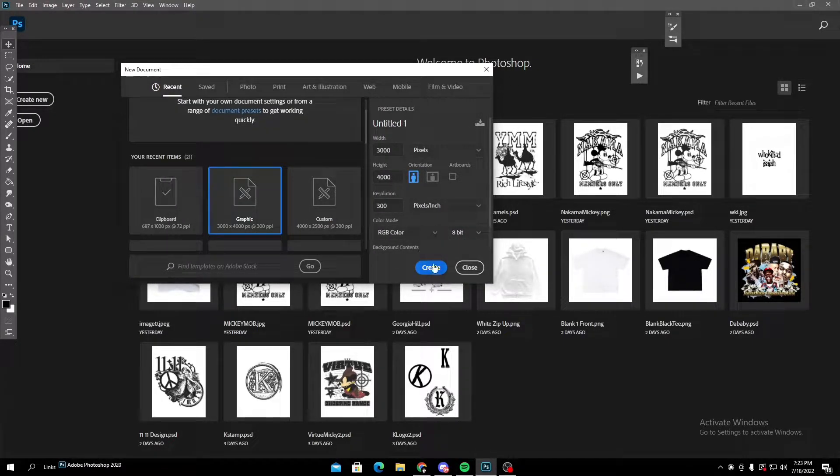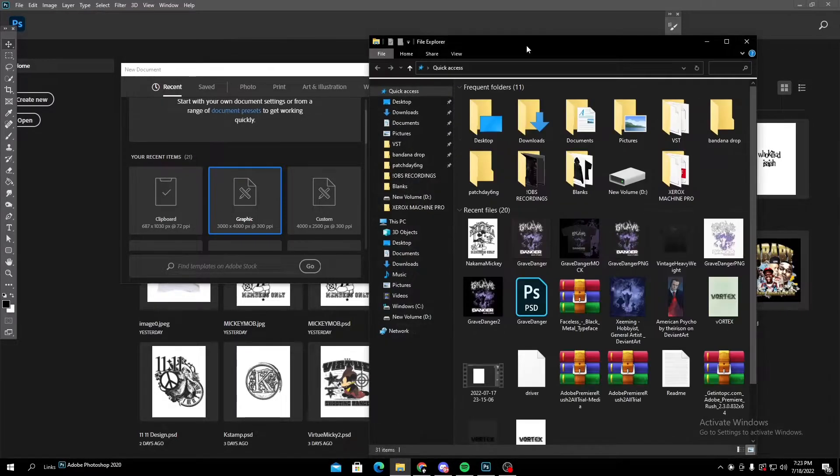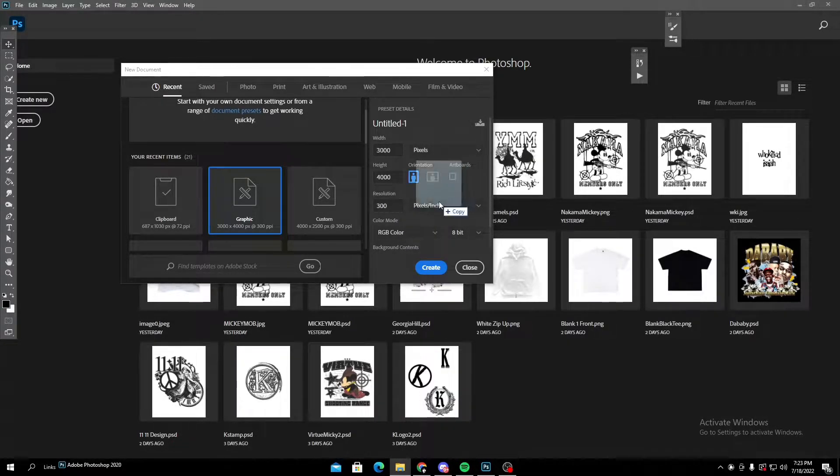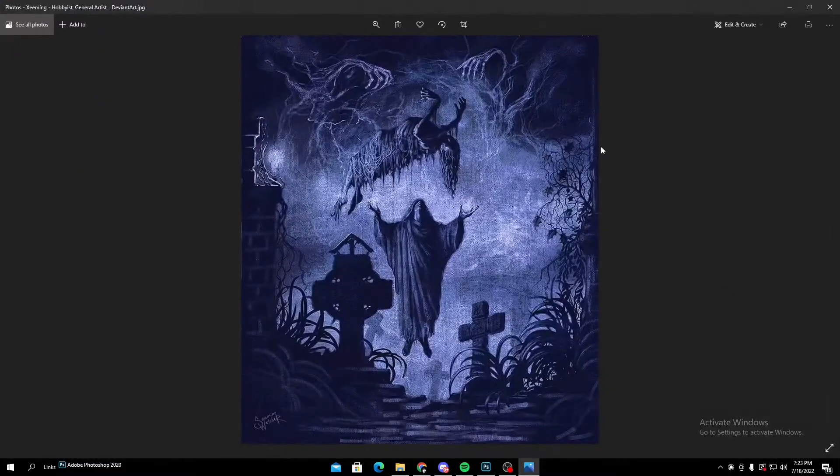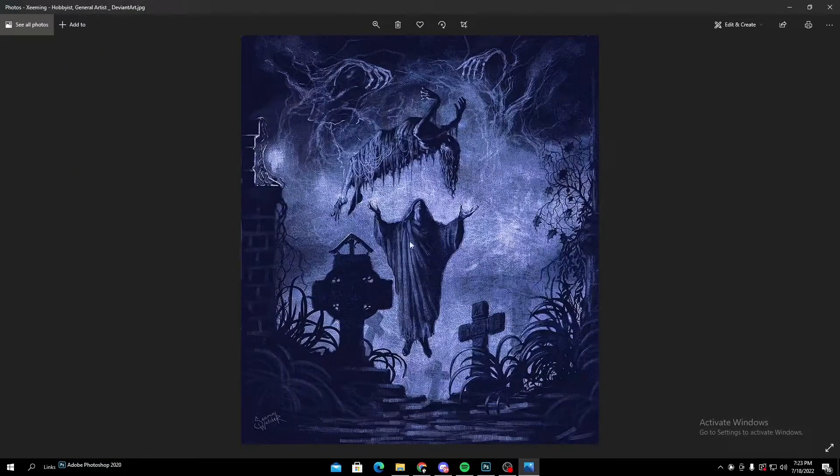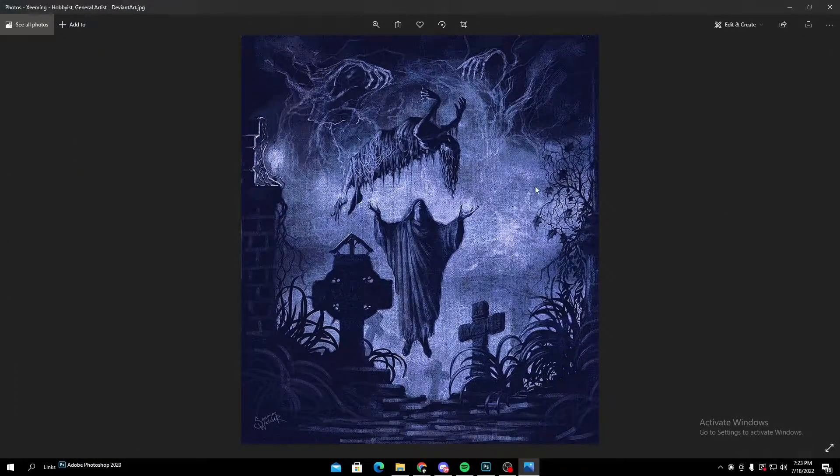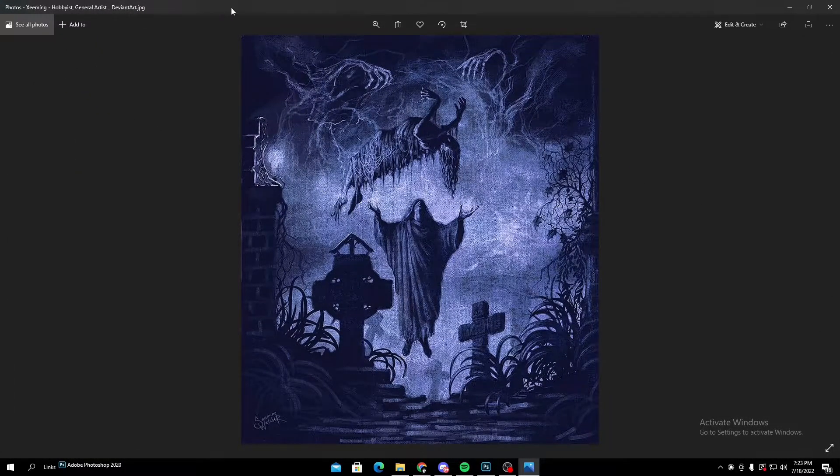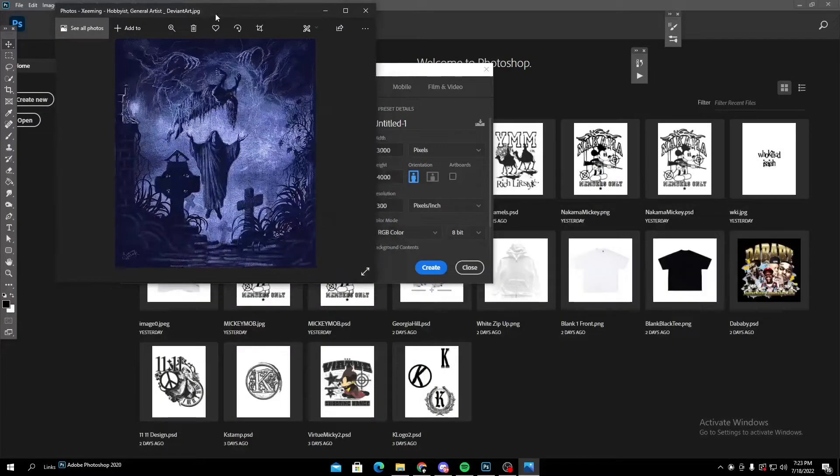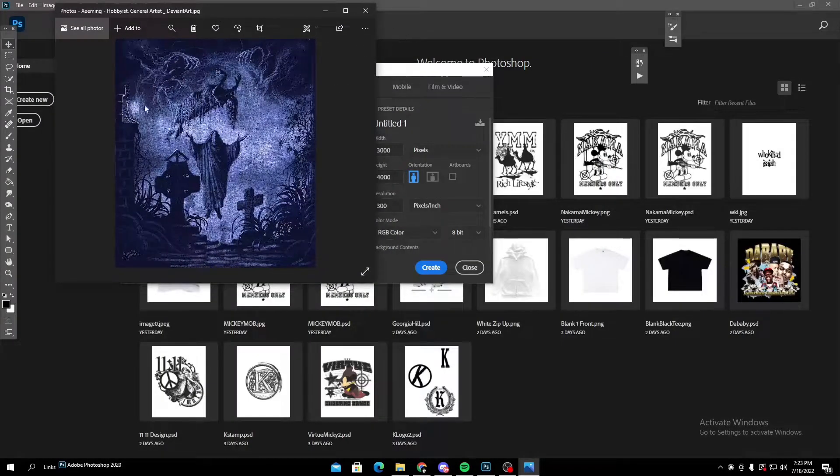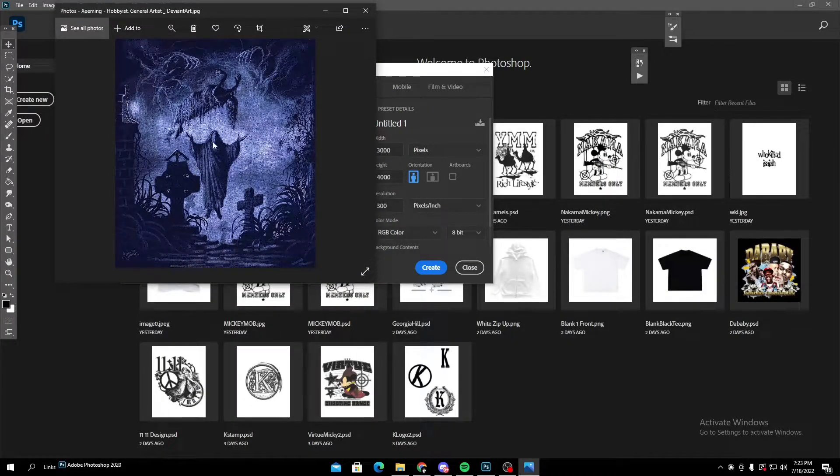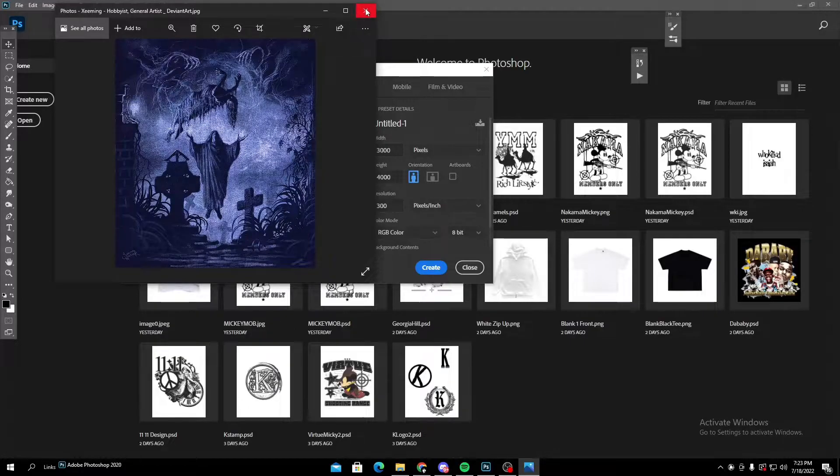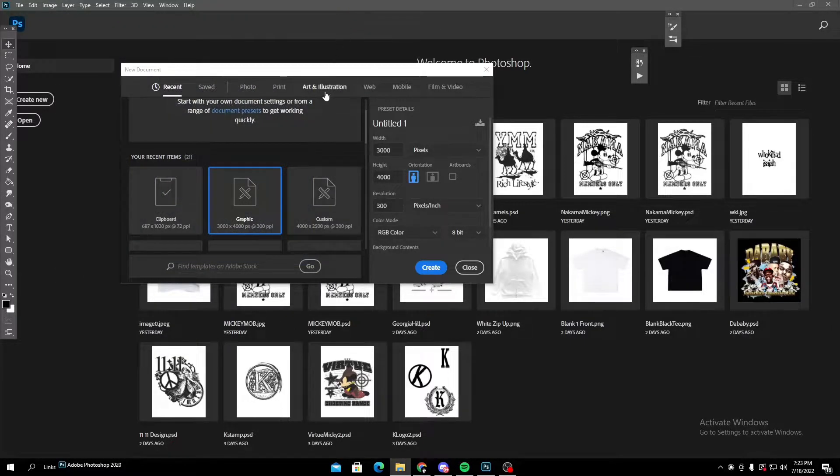So the first thing you're gonna want to do is find the original image that you're gonna be using. The image I found, you can just literally find these images anywhere. I just got this off of Google. I think I looked up like vintage horror poster or something in that regard.